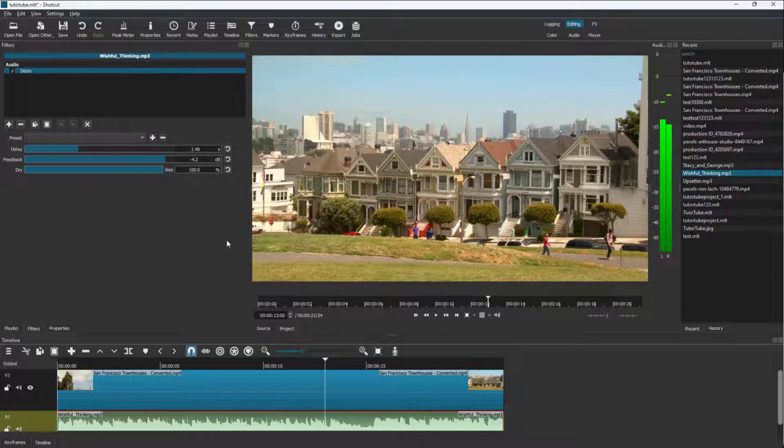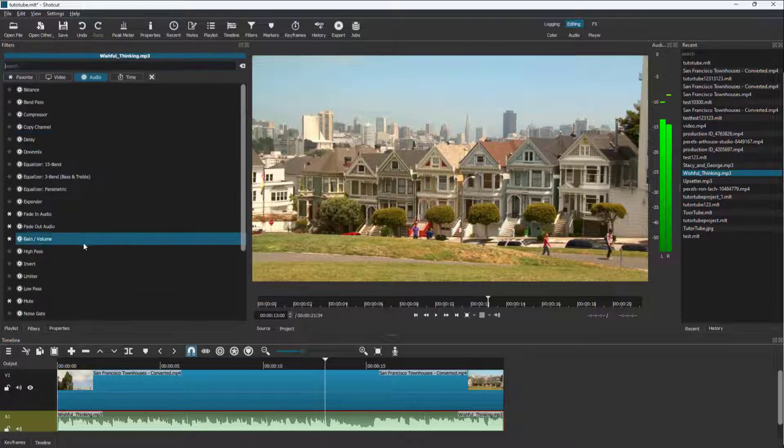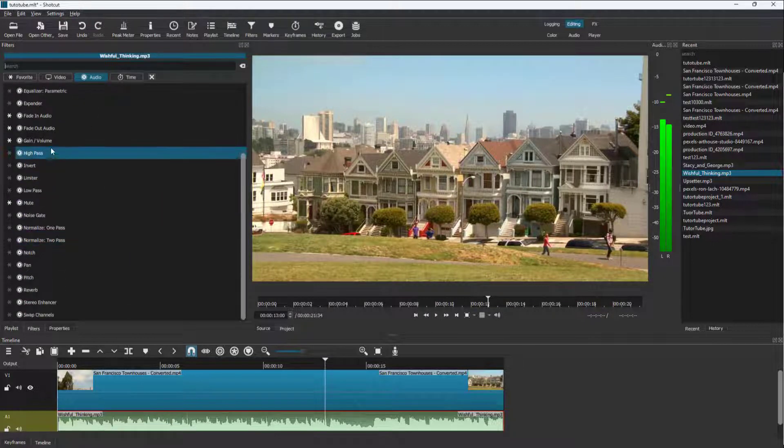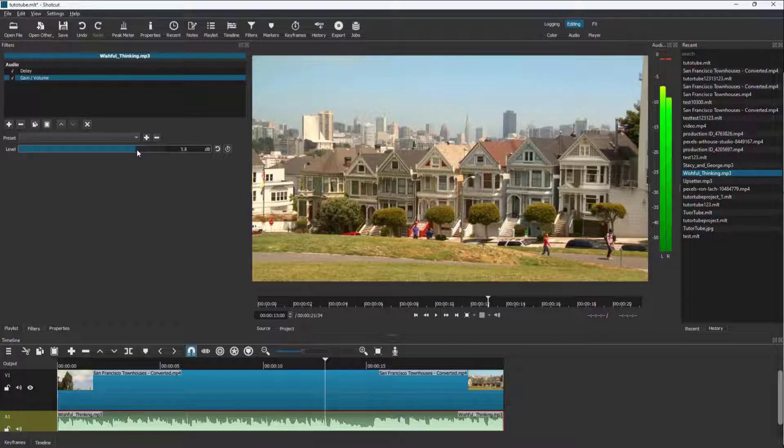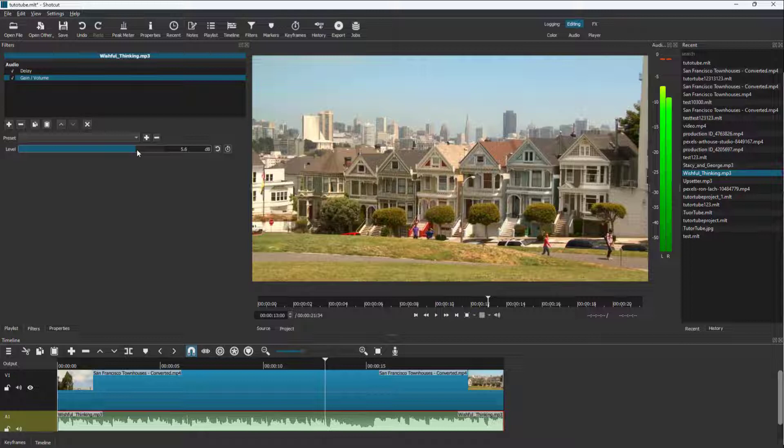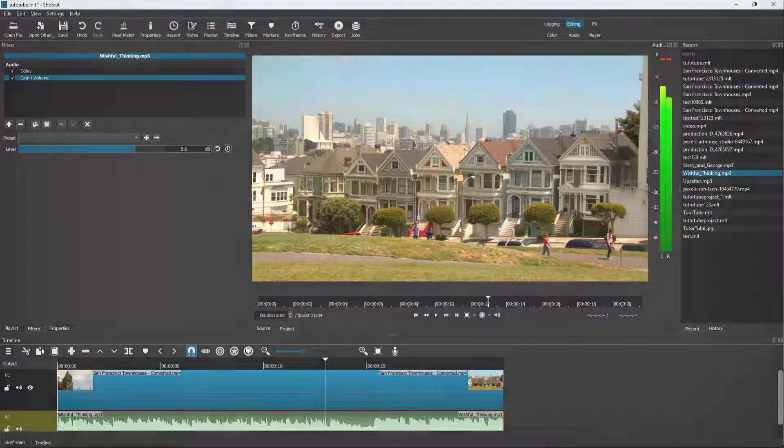And get the sound effect you want. You can add in multiple audio effects as you want over here as well and then work with it. So that is how you can work with various audio filters inside of Shortcut. If you guys learned something, as always, please like, comment, share, and subscribe.